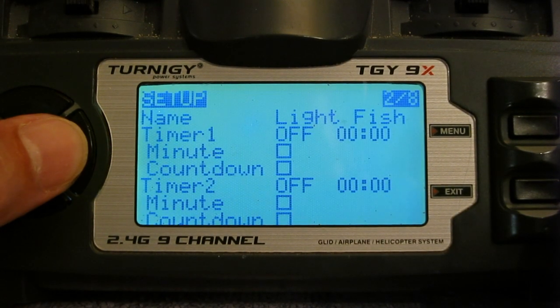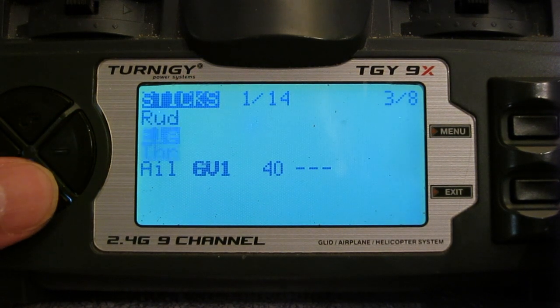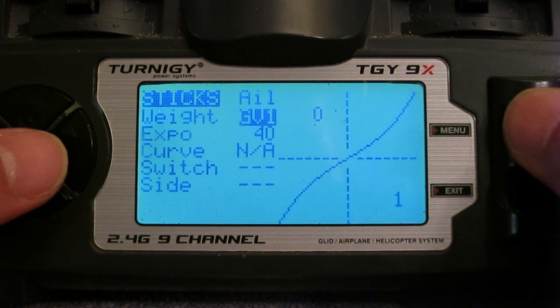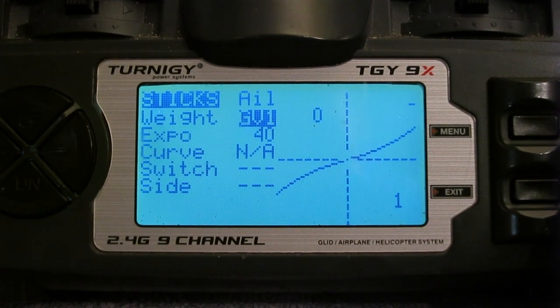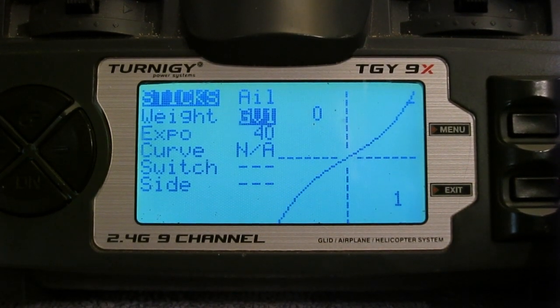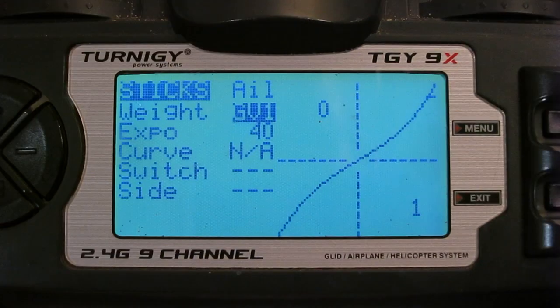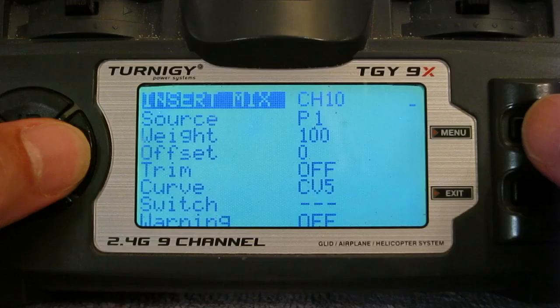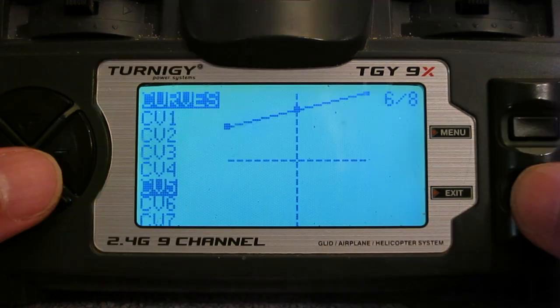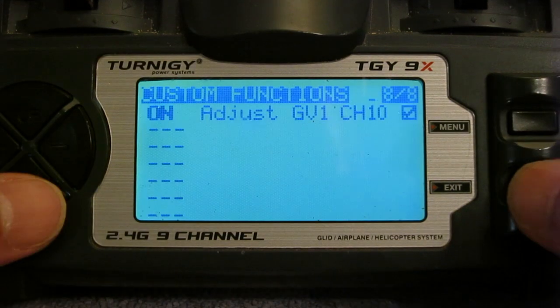Now back in the sticks screen we'll check how that works. You can see that by adjusting P1 you can now smoothly adjust the aileron rates. Just quickly, those steps again: in the sticks menu you assign global value 1 instead of a weight; to get the right range, use a helper channel with source P1 and a curve to limit the output; and finally in custom functions, choose the helper channel to adjust the global value.